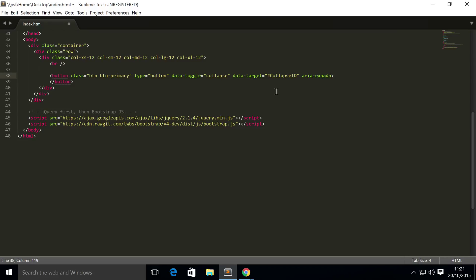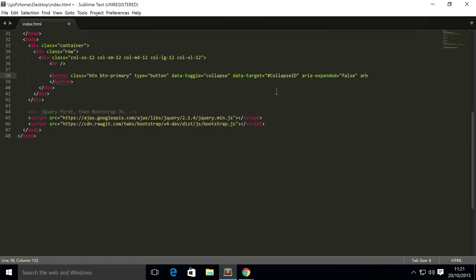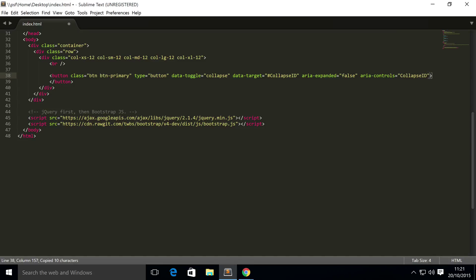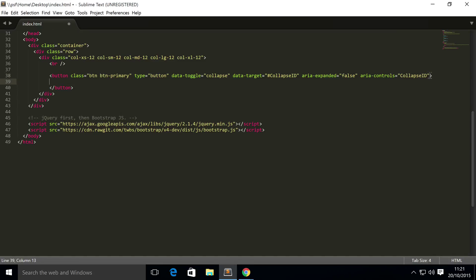Area-expanded, or spell expanded correctly, equals false. Area-controls equals, and for this it's going to be the same as the collapse ID but without the hash. And then inside the button we're simply going to put some text.